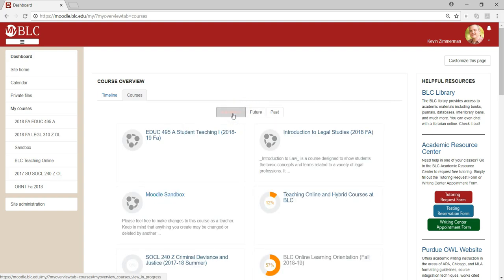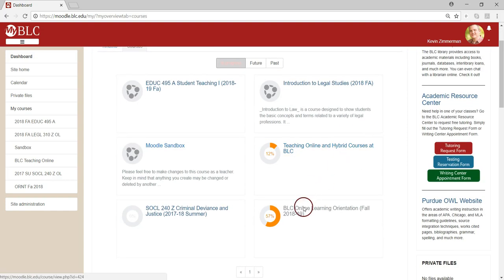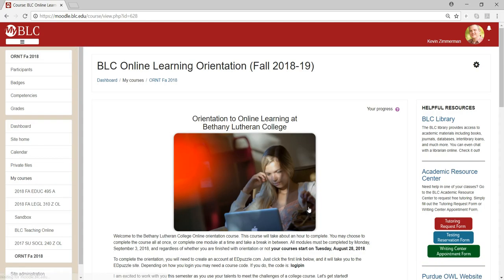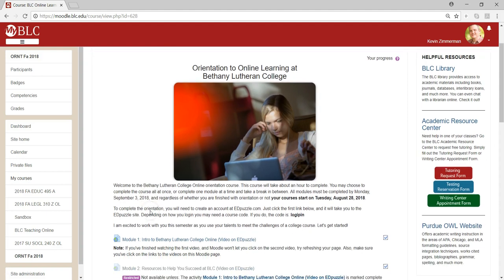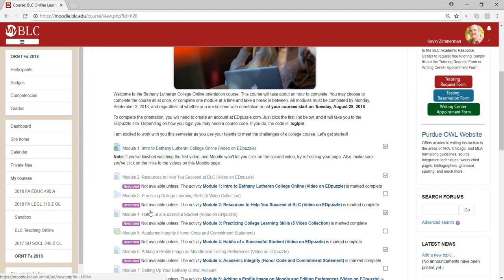You should already see the Bethany Lutheran College online orientation for the fall as an in-progress course. Go ahead and click on that to enter the orientation course that you're required to complete. As you scroll down the page, you'll see a bunch of activities that you're required to complete in order as an online student at Bethany Lutheran College.